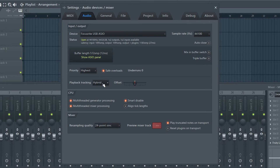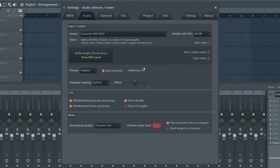For playback tracking, select Hybrid. If you want to change the sample rate of your project, then you can do so just here.